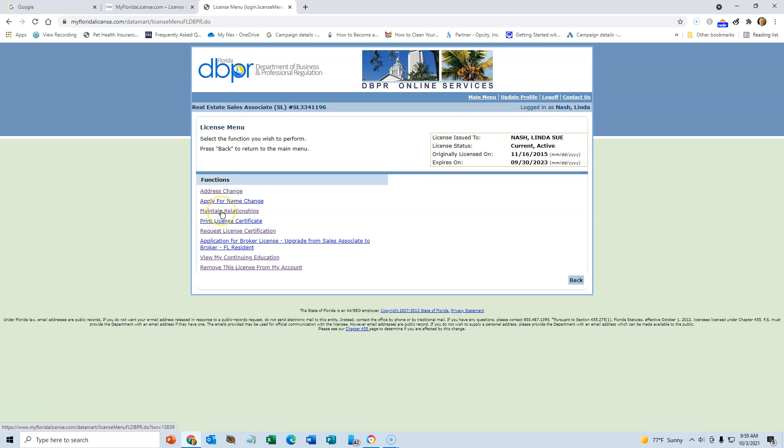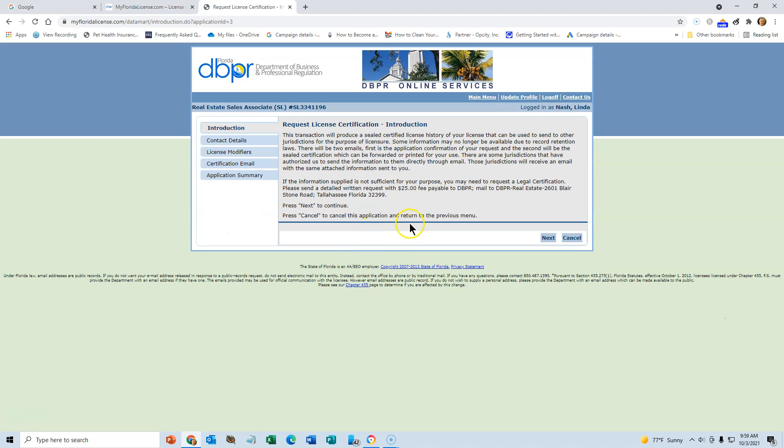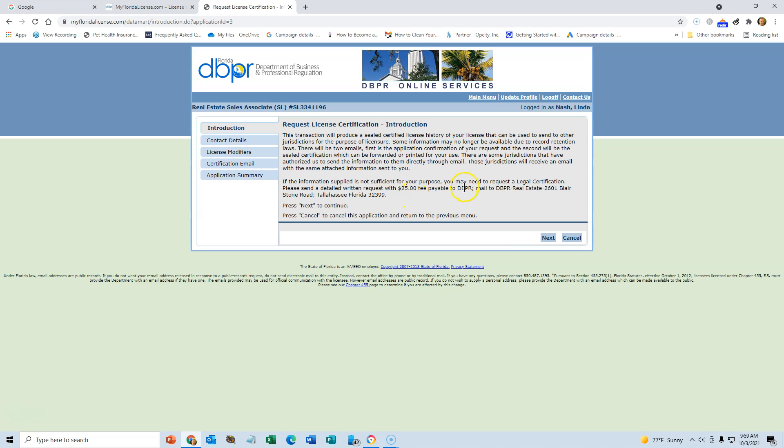Maintain relationships has nothing to do with you, that shouldn't really be there. And if you want to have an official letter from FREC saying what your license is and any disciplinary action and so forth, maybe to give to another state under mutual recognition or something, then for 25 bucks they will actually issue that to you and it's sealed with an official seal and so forth.